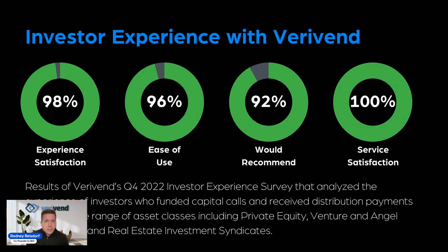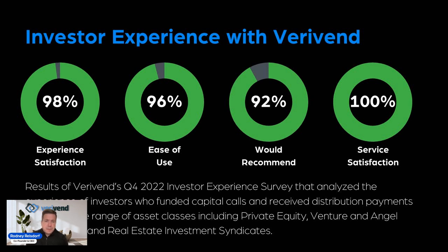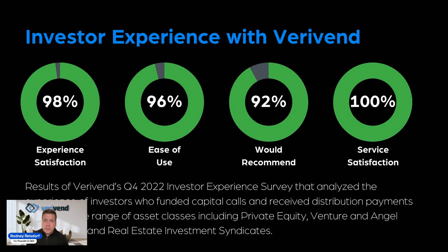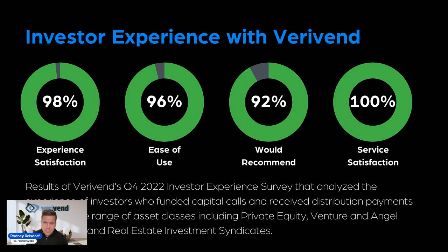Just to take a little look at some recent stats that we conducted last quarter in our Q4 2022 investor experience survey, we surveyed a wide range of investors through various asset classes on what was their overall satisfaction of their experience with Verivend. How easy was it to use? Would they recommend it to another peer investor or another investment sponsor they're working with? And for those that needed to contact our customer success team, what was the satisfaction of that? You can see that resoundingly, it resulted in great experience, great feedback from investors.